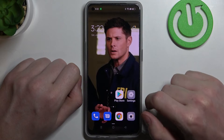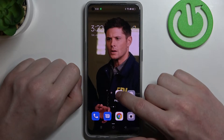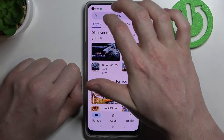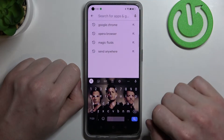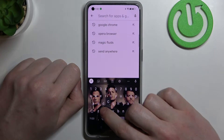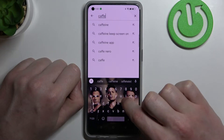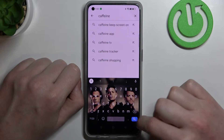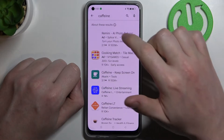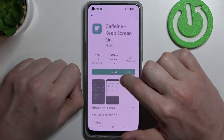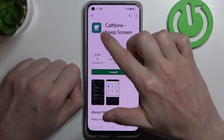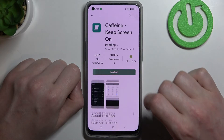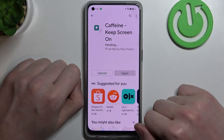Now if you want to set it to infinite, we'll need to open our Google Play Store. From here begin a search for an app — write 'caffeine', hit the search button, select this app right here, it's the green one with a white cup on it, and click on install.